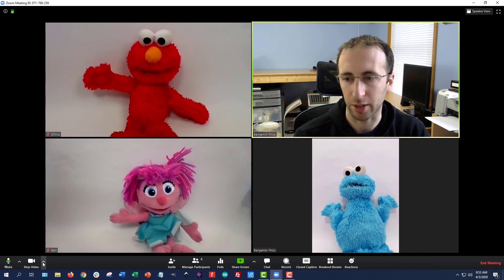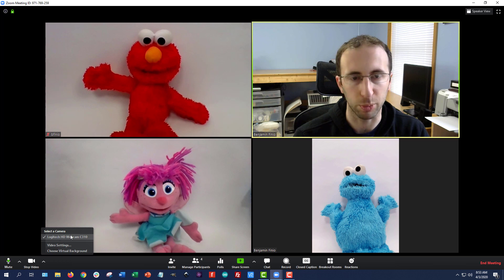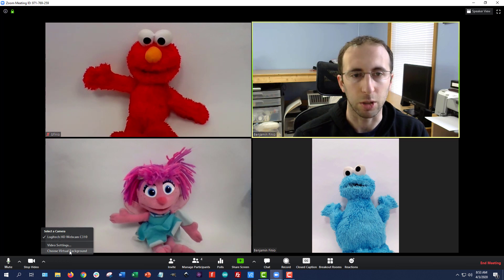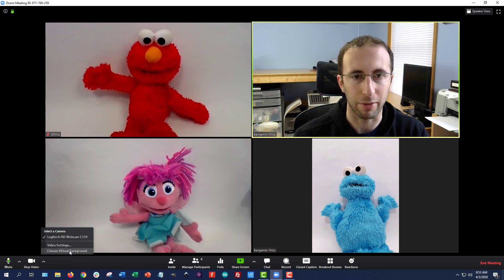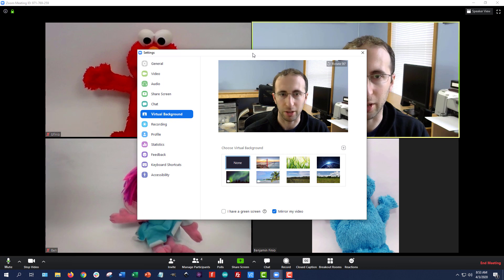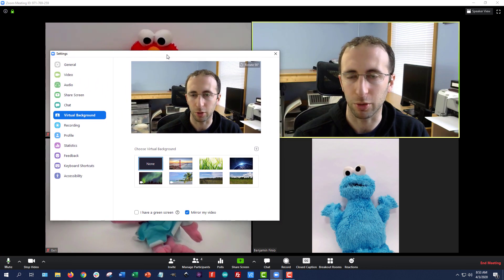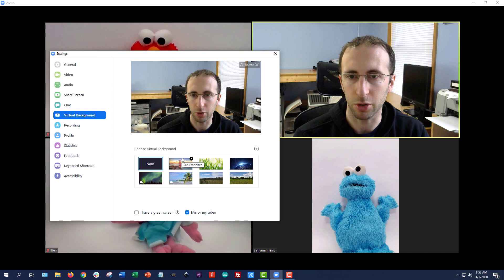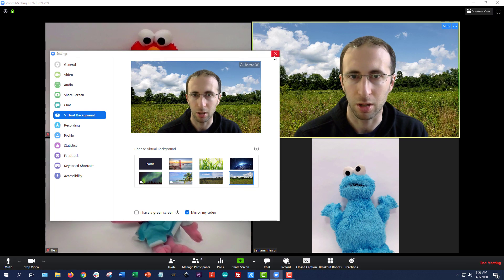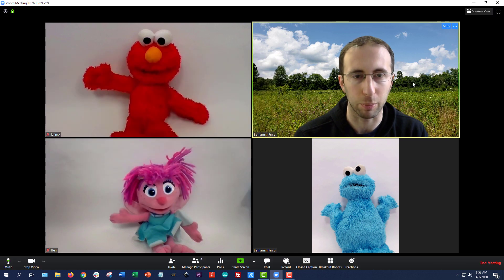Similarly, you can hit the up arrow next to Stop Video. Just in case you have multiple webcams connected, this lets you select the one you're using. You can also choose your virtual background. This is something a lot of people have been having fun with since the start of the COVID-19 pandemic. If you are suddenly stuck working from home and you don't want people to see your piles of dirty laundry or your unmade bed, you can select a picture that Zoom will automatically put behind your head to block what's in the background.